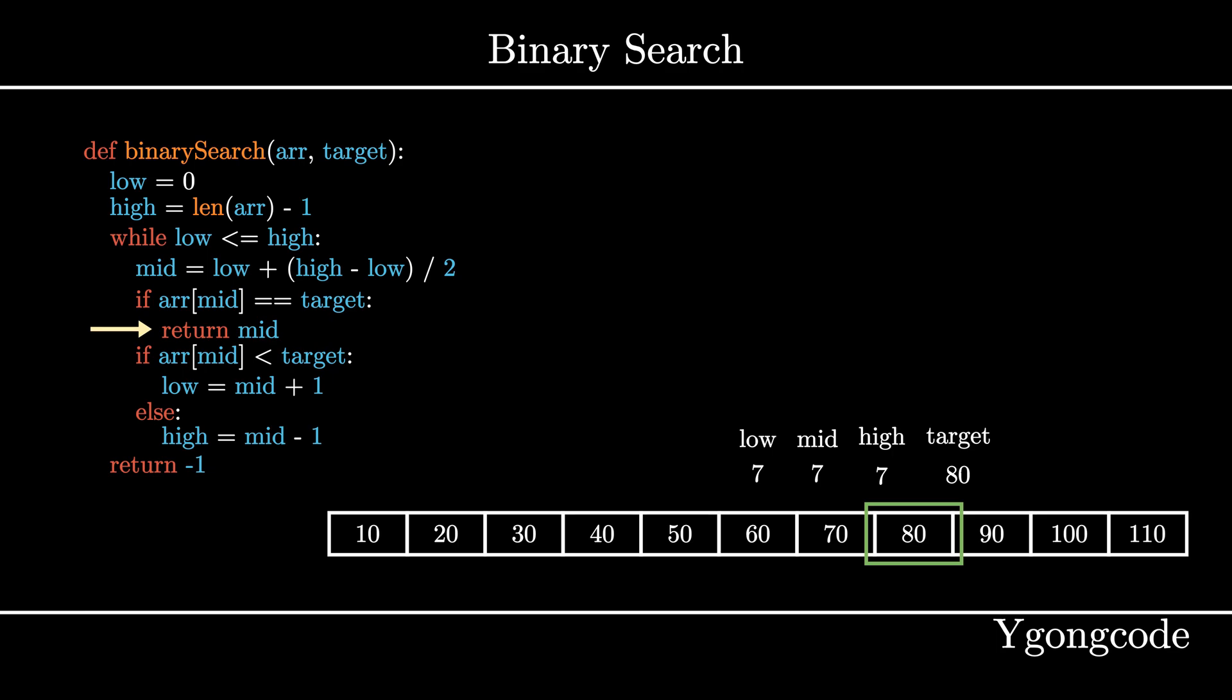If we were to compare this with the linear search approach, the binary search only took us 4 iterations, whereas the linear search would have taken us 8 iterations. In terms of big O complexity, binary search is big O of log n, making it a logarithmic algorithm.